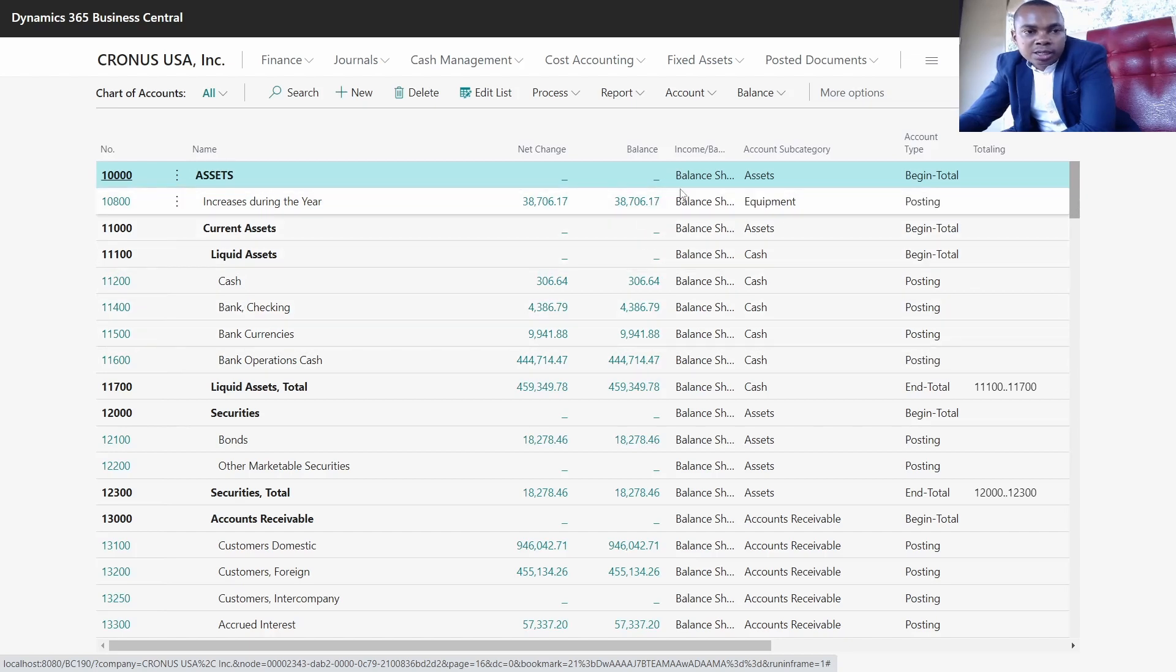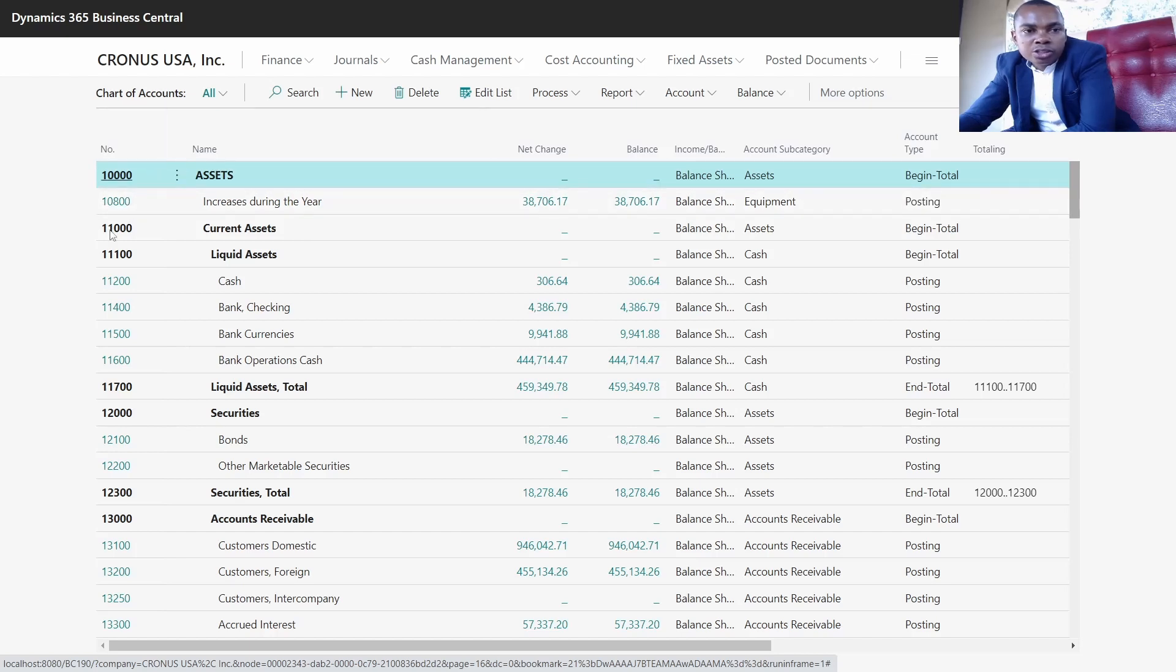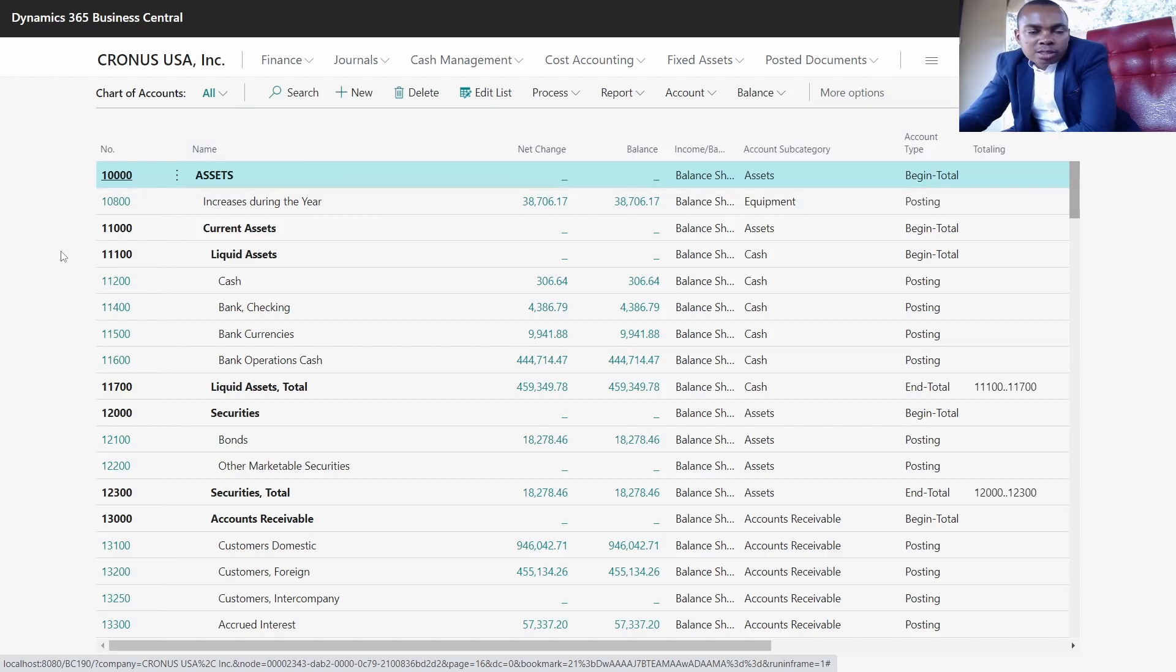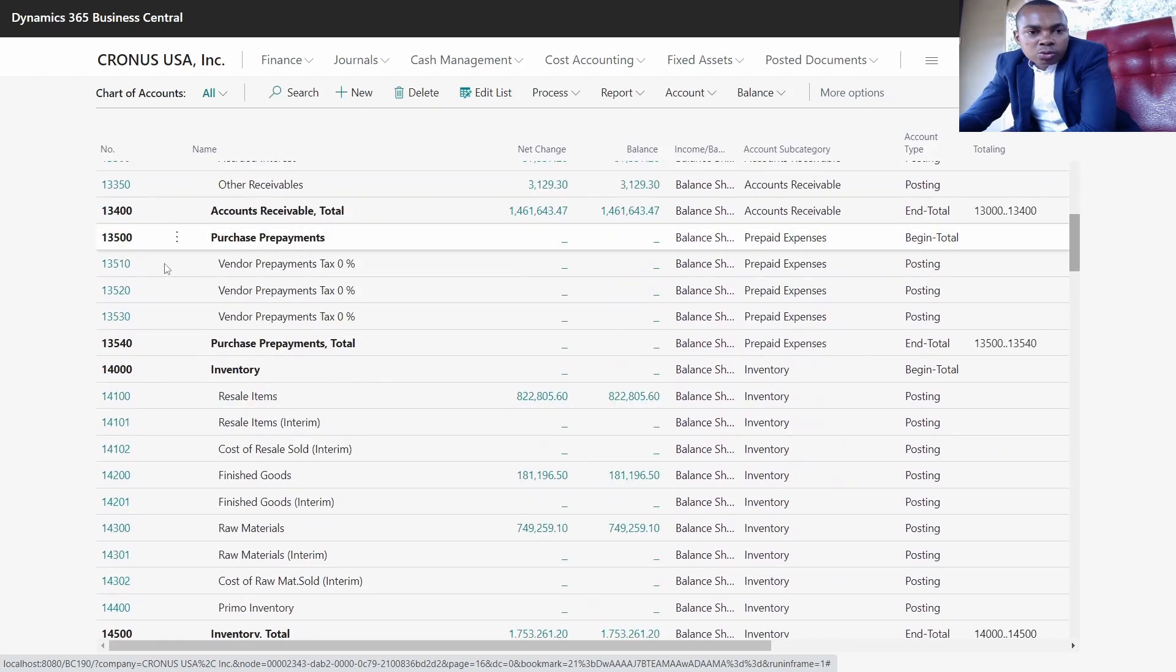We also have the number which is key - the number determines the format of the chart of accounts. It's good to create a chart of accounts which is presentable to the organization. I want us to create one GL in the system.